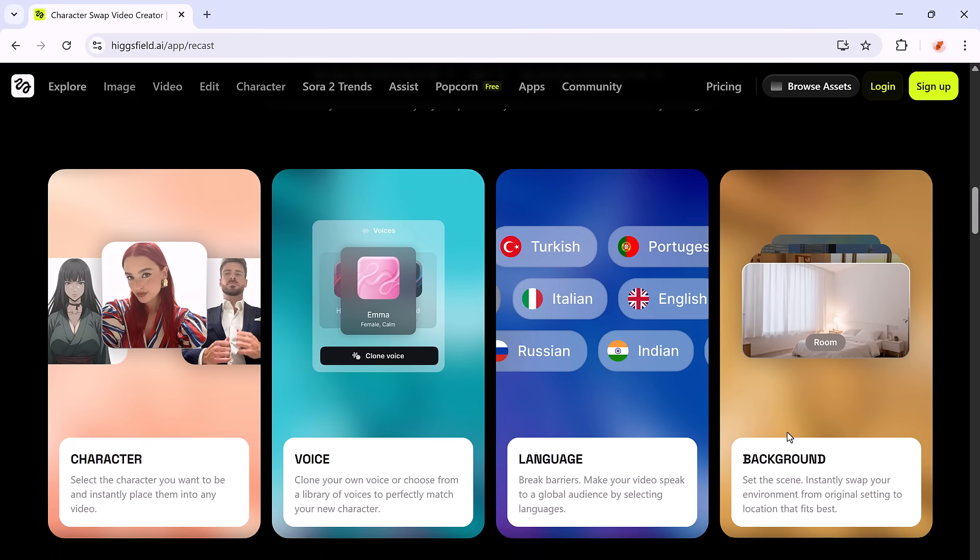But it doesn't stop at faces. You can also clone or replace voices, even change gender or accent.